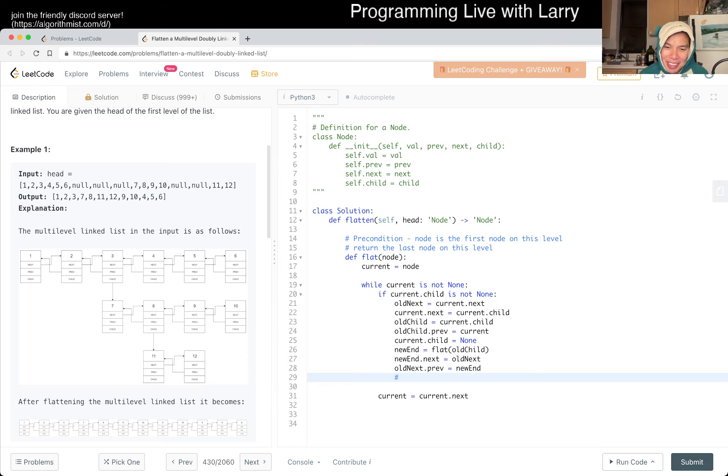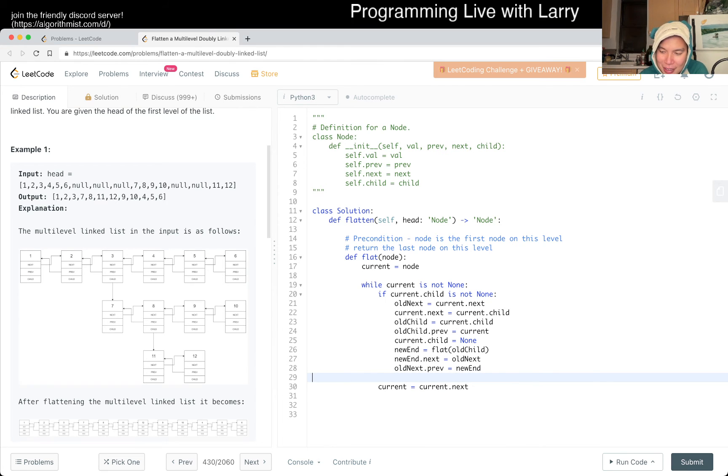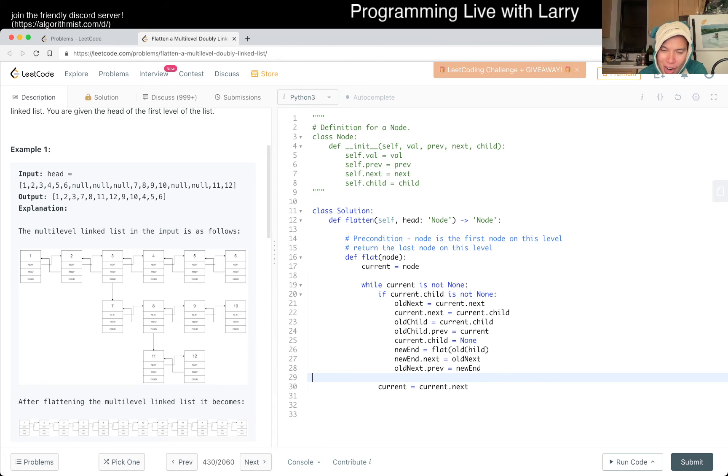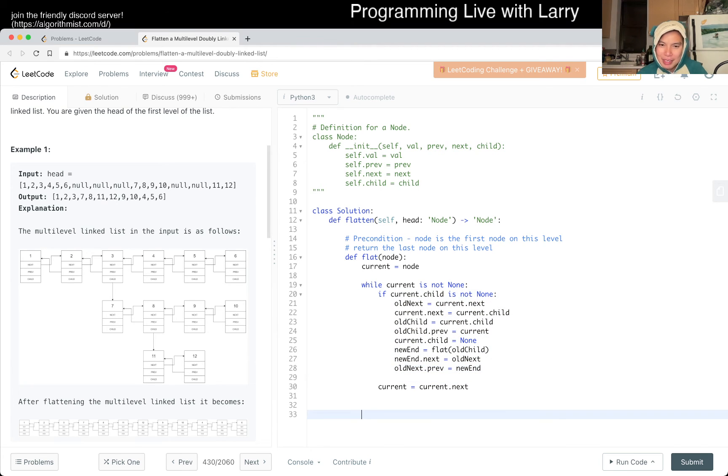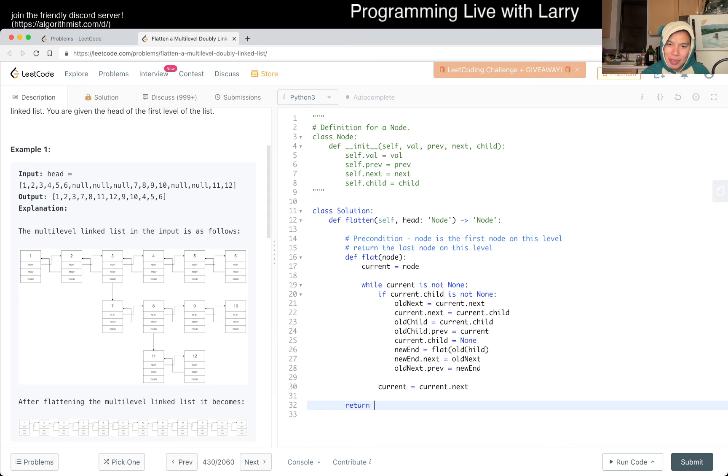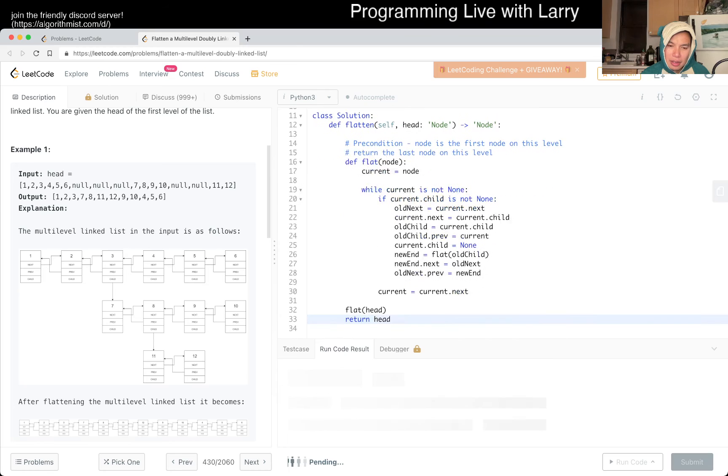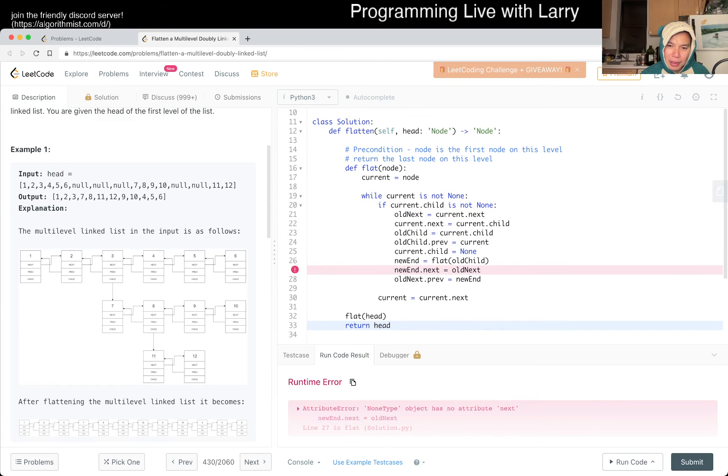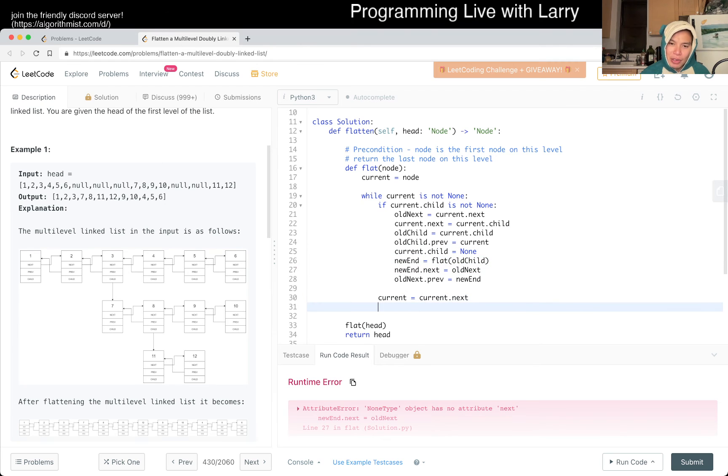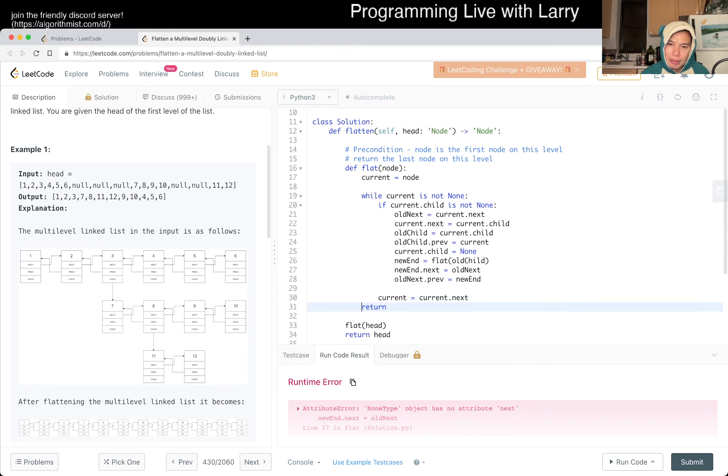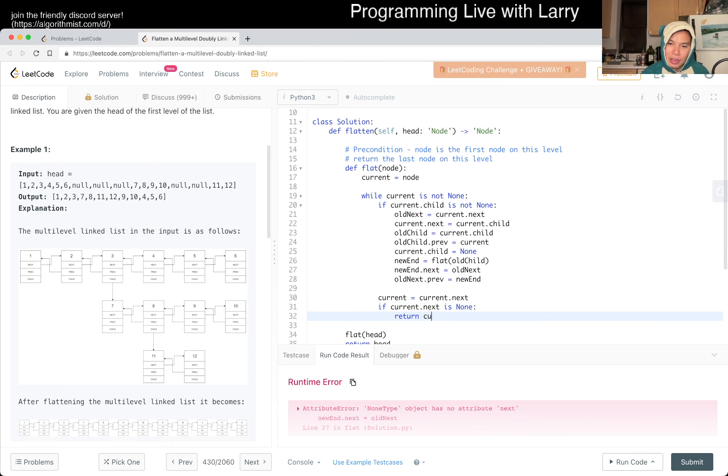So next, oh, next is equal to current dot next, and then current dot next we set to child, and then, oh, next. So we have this thing, so new end maybe, so new end dot next is equal to old next. Is that sufficient? I know that I'm missing a lot of back pointers and no pointers and stuff like that, but I'm just trying to make sure that this is at least in a good place. Okay, so here, let's say we have three, current dot next we set it to seven, we do a recursion on the seven, and then the seven should return to ten I think, yeah. So new end is equal to ten, and then we set to ten you go to old next. So I think we're okay in theory.